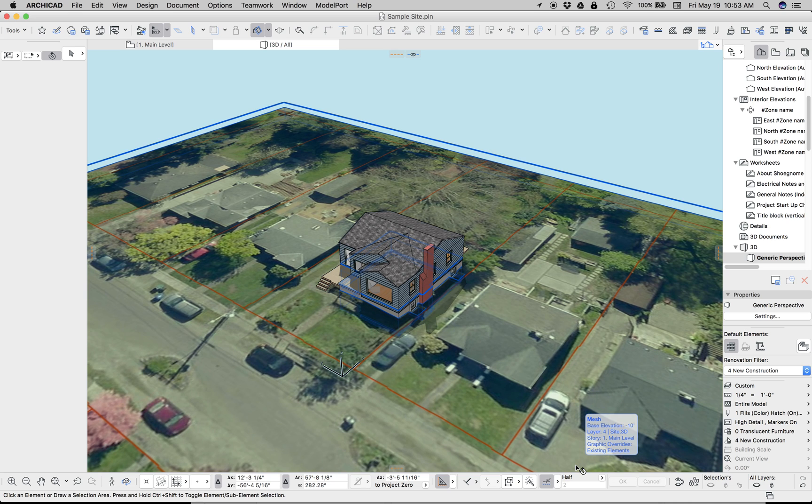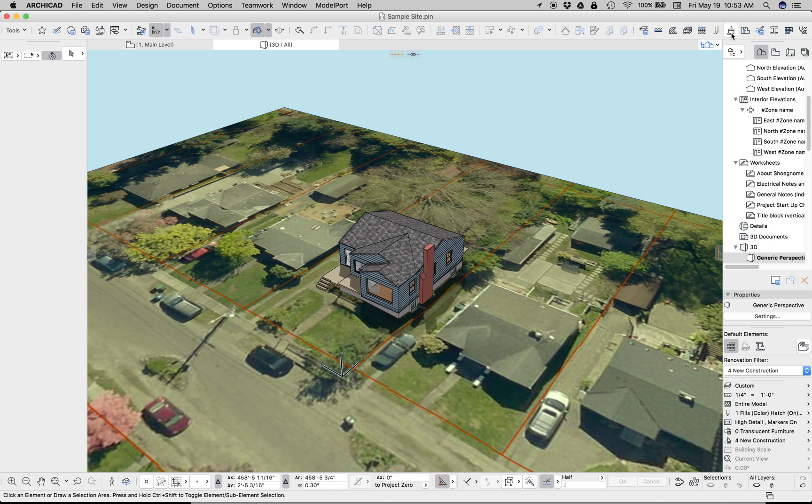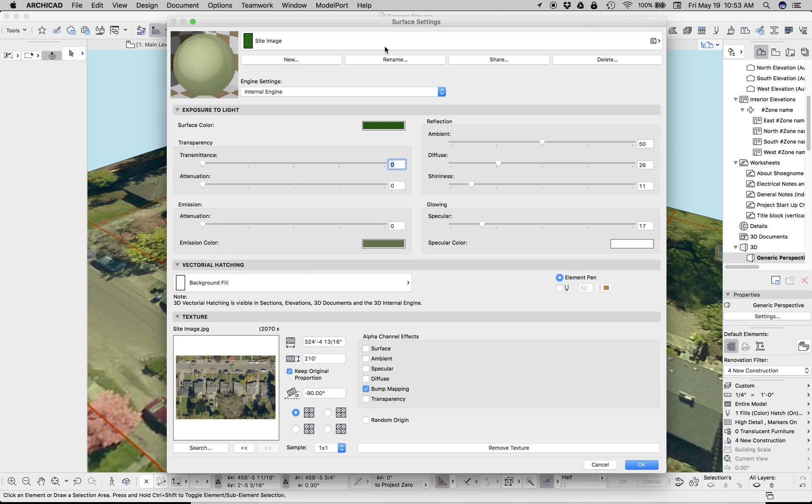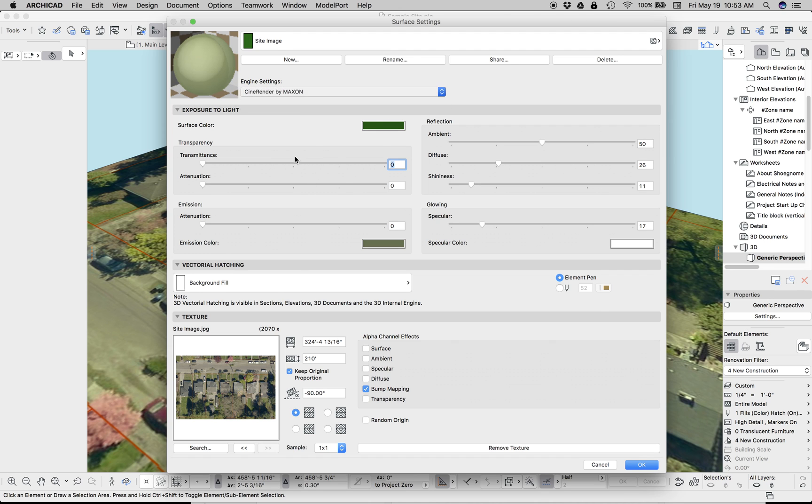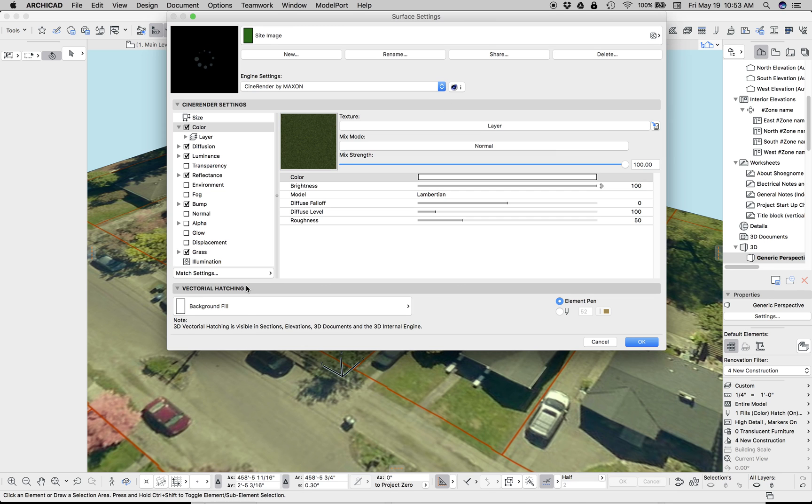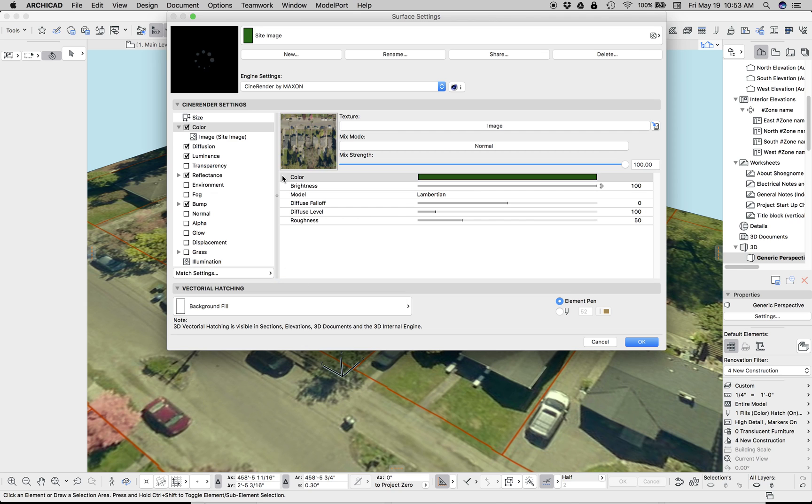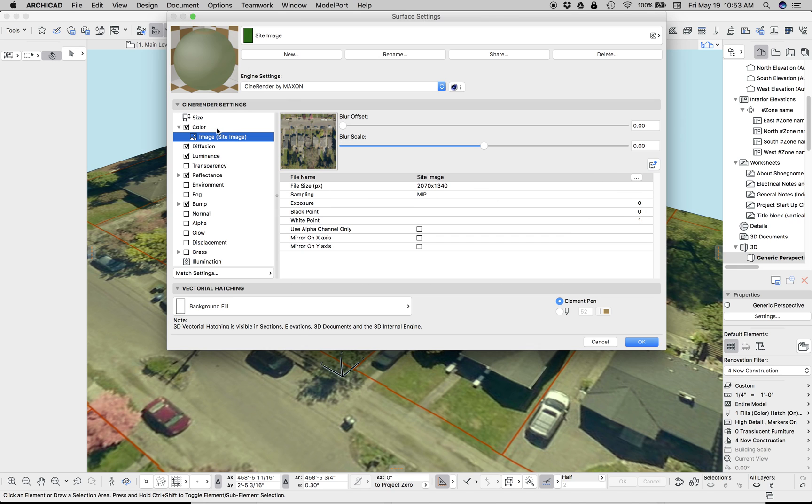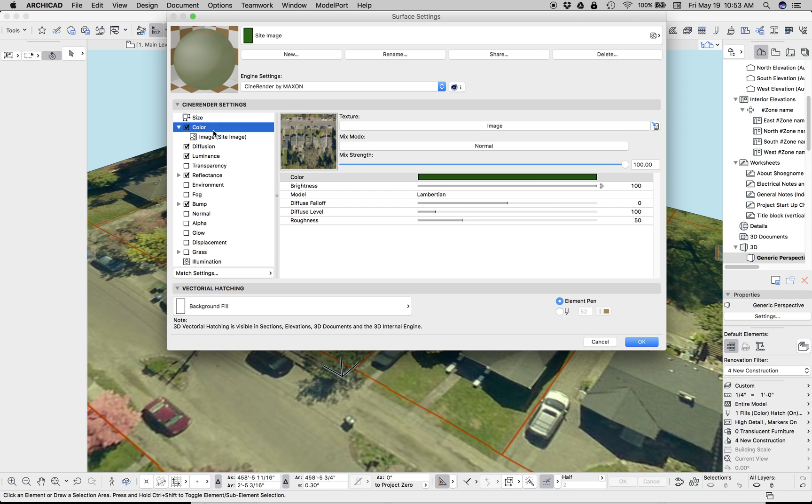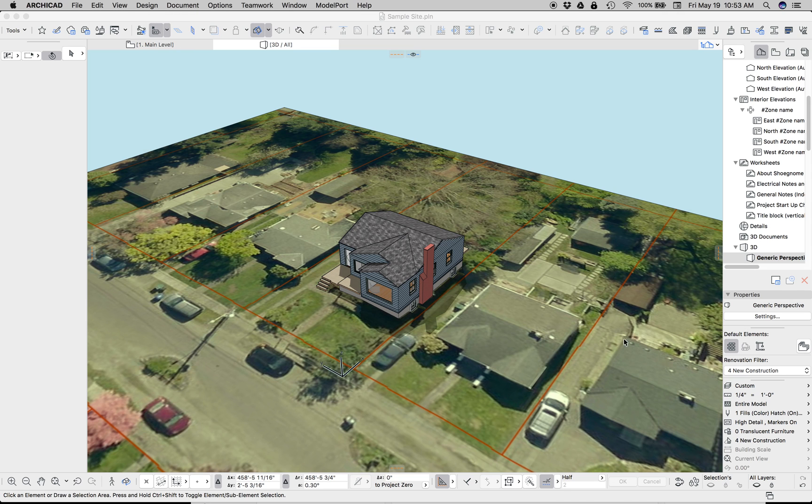So I'm going to jump over to another file where I set this all up and just show you some finished renderings because it looks pretty great. Let me also review my notes. Oh, there's one other important thing. Let's go to surface settings. We have the site image. Now that we have this all set up, we need to go to CineRender settings. And this is very important. Go to Match Settings, Update CineRender Settings from Internal. If we don't do that, when we go to render, it won't show the image. Okay, so now we've done that. So those are matched.